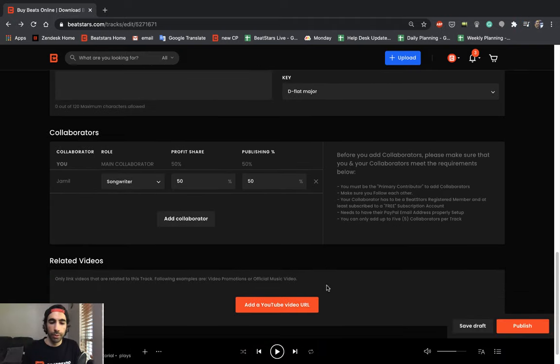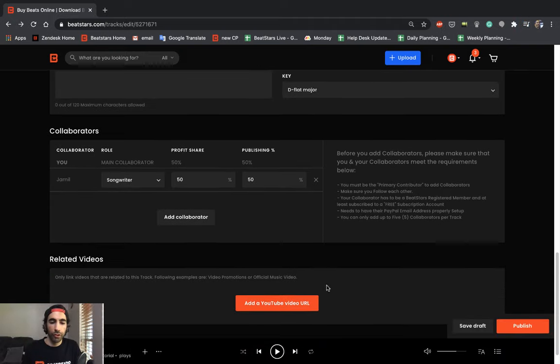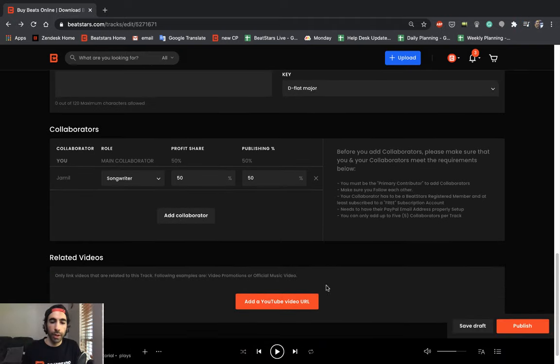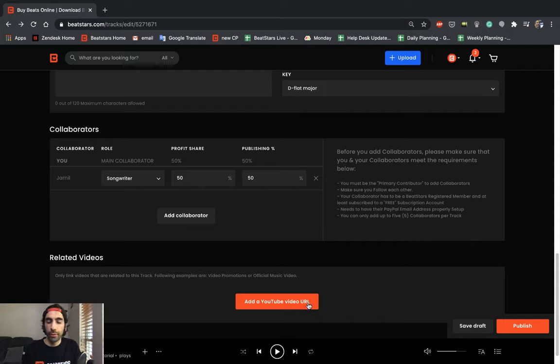Alright, in the last section here, we can go ahead and add a YouTube video URL if we have any related videos. Once we're done with that, we can go ahead and hit publish.